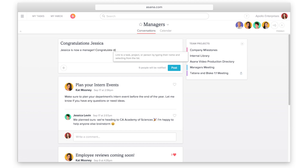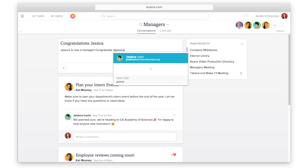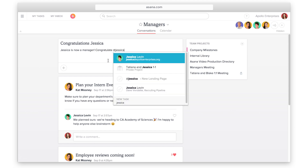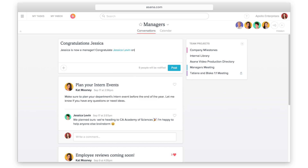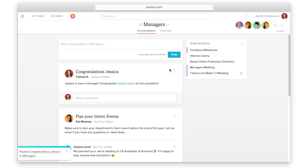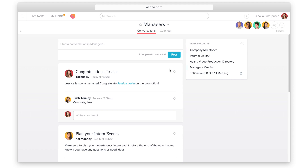When you want to communicate with an entire team but not about a specific project or task, go to your team page to have a team conversation. Team pages are the hub for all team activity. Use team conversations in Asana instead of sending an email blast to a distribution list. All members of your team will be notified in their inbox.